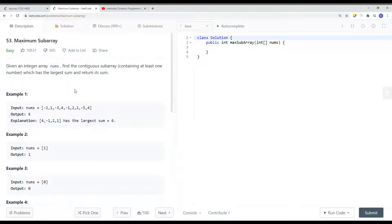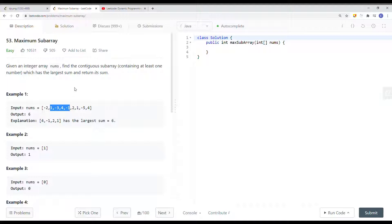In this video, we're going to take a look at a LeetCode problem called Maximum Subarray. Given an integer array nums, find the contiguous subarray containing at least one number. A contiguous subarray is one where each element is right next to each other. We want to find the largest sum in a contiguous subarray. Here you can see we have an array of integers and the maximum sum is 6.